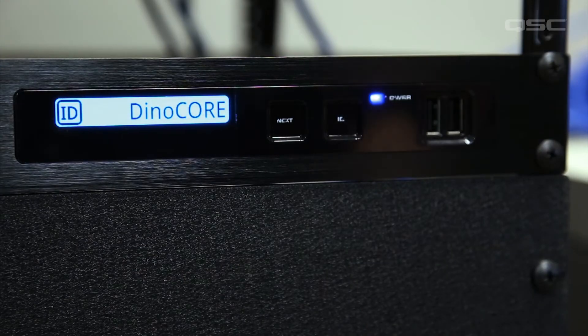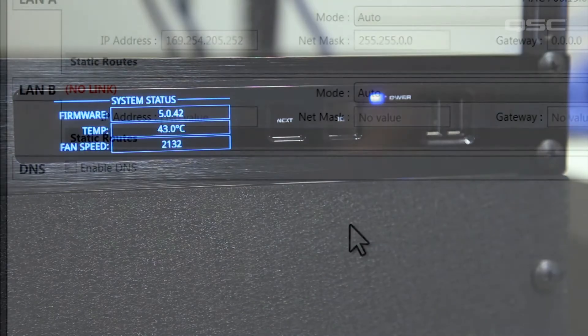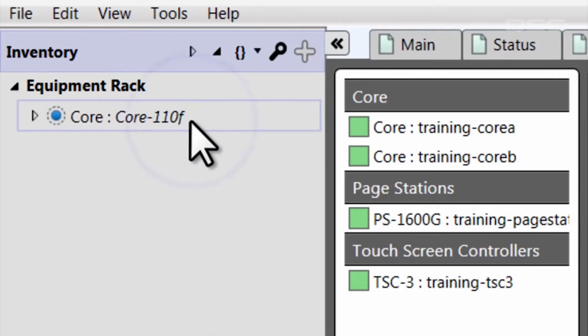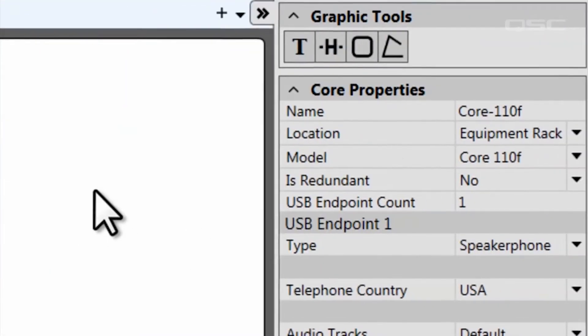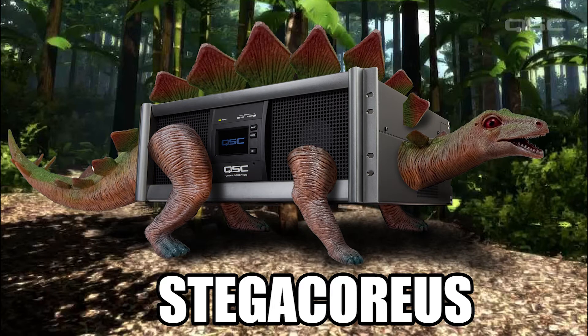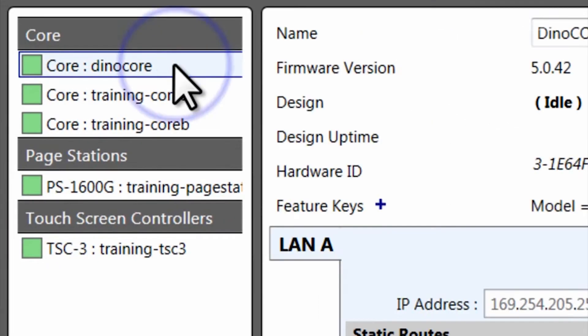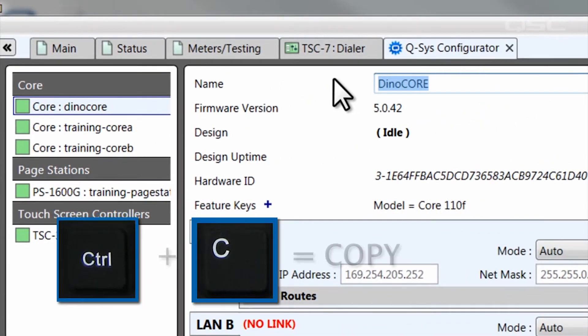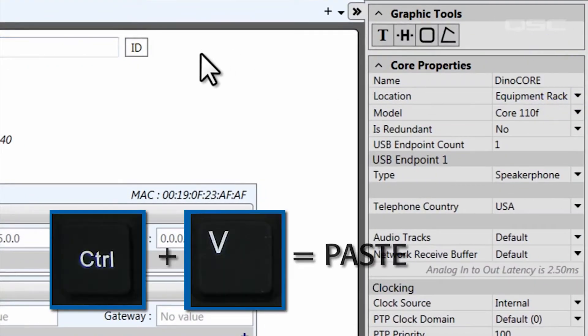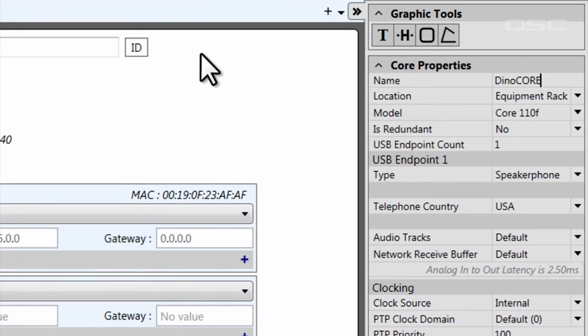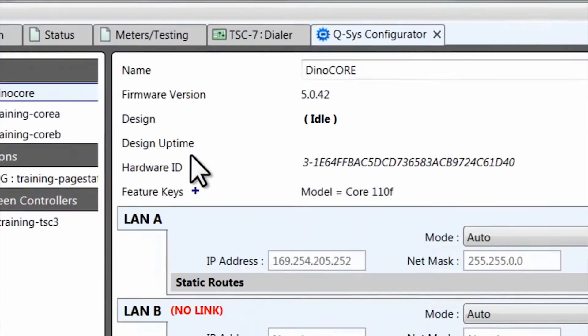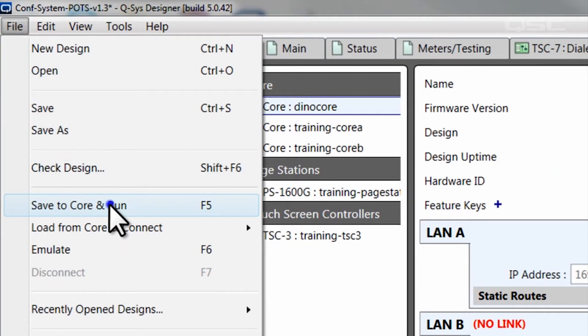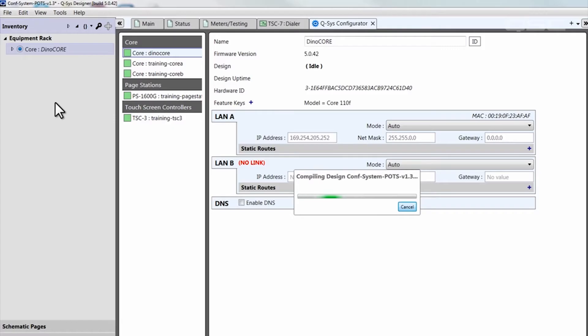Whether or not you renamed your core, you'll need to know its name in order to direct your design to use this core. Go to your inventory panel and select the core, then go to its properties panel and enter your core's name in the name field. Remember, the naming properties are case sensitive, so the easiest way to ensure that you don't make a mistake is to just copy the name directly from Configurator and paste it into the core's property field. Now, all you have to do is push your design to your core by pressing F5 or selecting Save to Core and Run. And you should be in business.